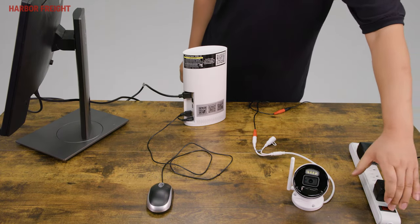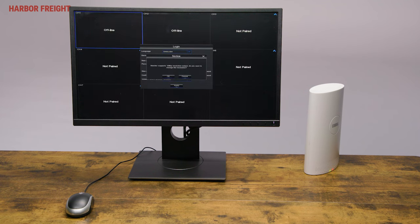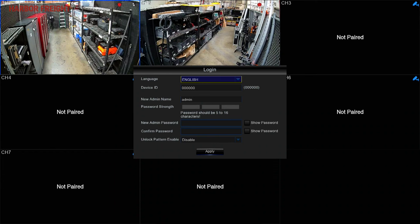The unit will boot up once power is connected. The next steps will involve the NVR display on your TV or monitor. Use the connected mouse to complete the following steps. After booting up, the cameras should automatically connect to the NVR and begin transmitting video.